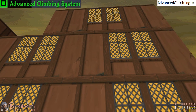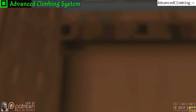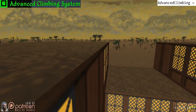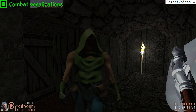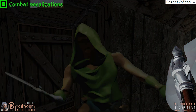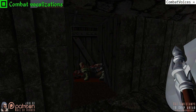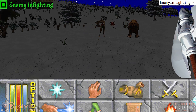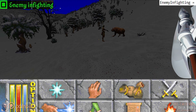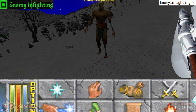Advanced climbing system: by default you can only climb walls in one direction. Activating this setting allows you to hold onto walls, move left and right, jump from walls, and hopefully grab onto another. Combat vocalizations toggles human combat sounds, including NPCs and the player. Enemy infighting toggles whether you want enemies to fight amongst each other — zombies will no longer have bears for pets. This does not affect enemies of the same faction or quest-related NPCs.